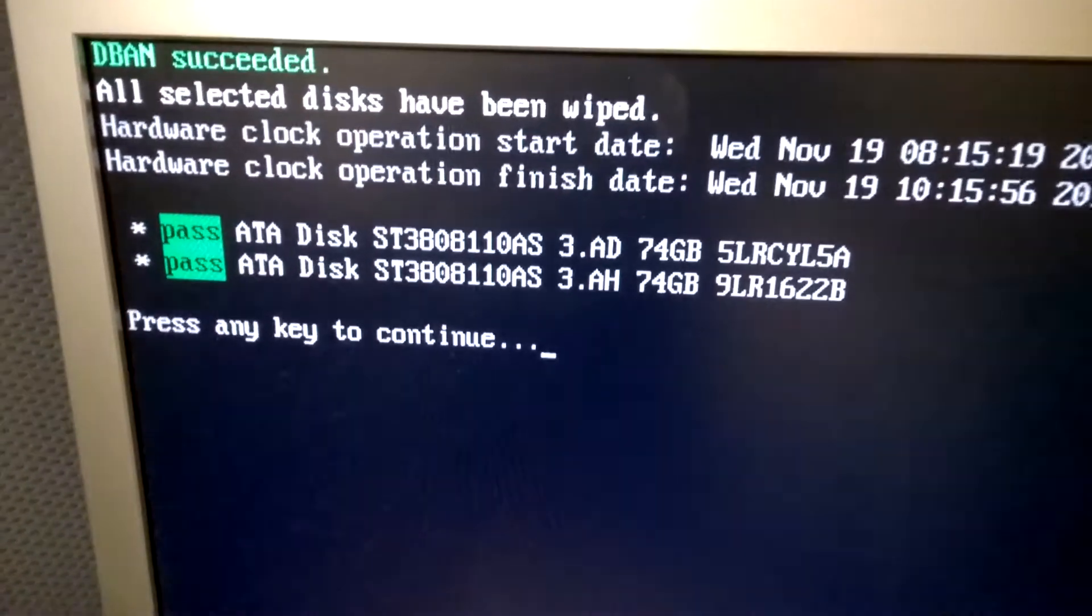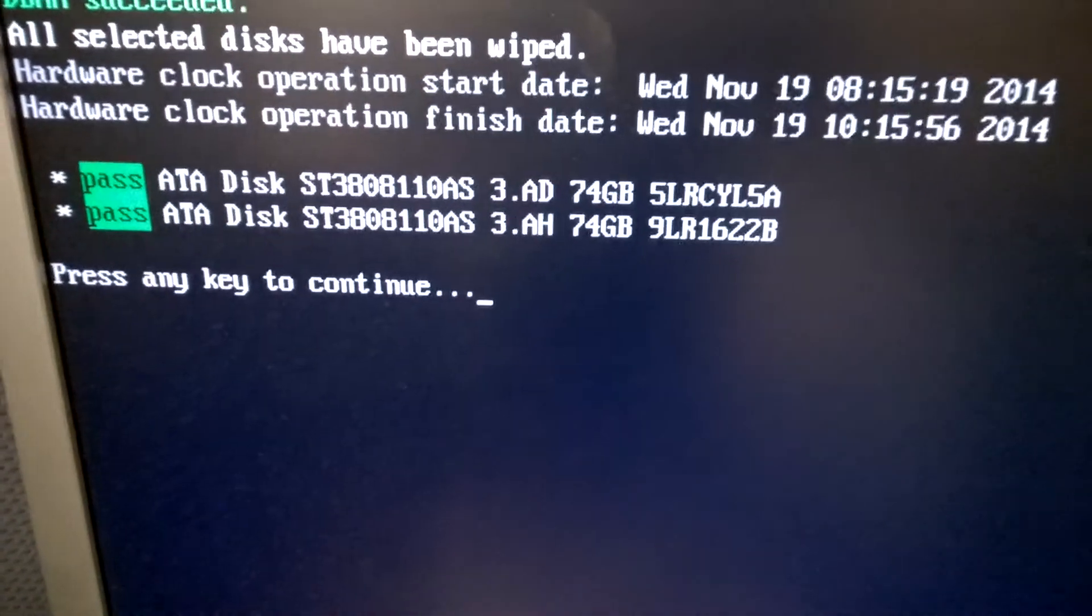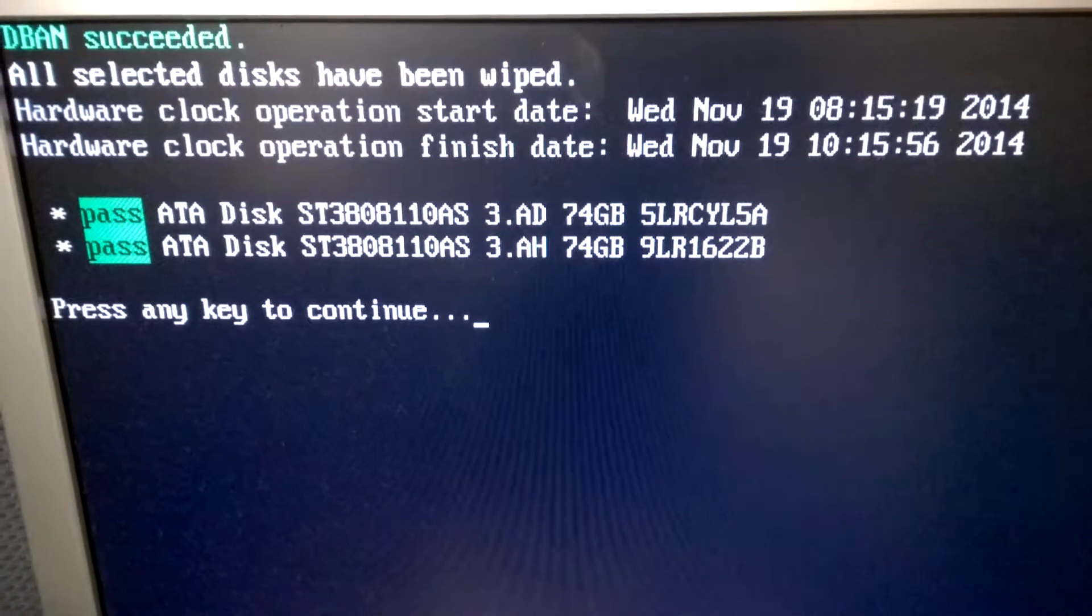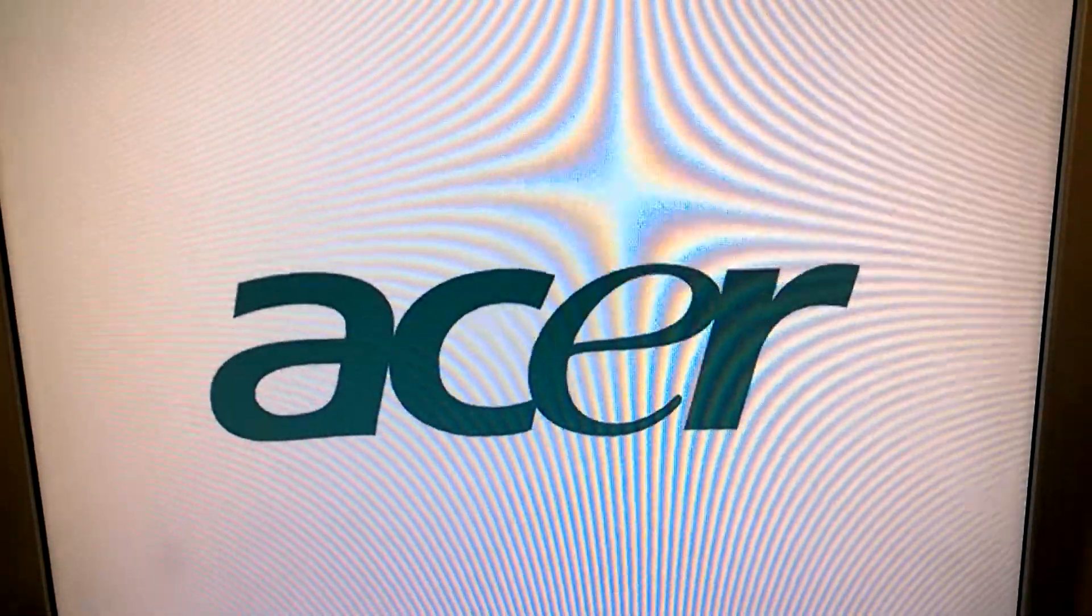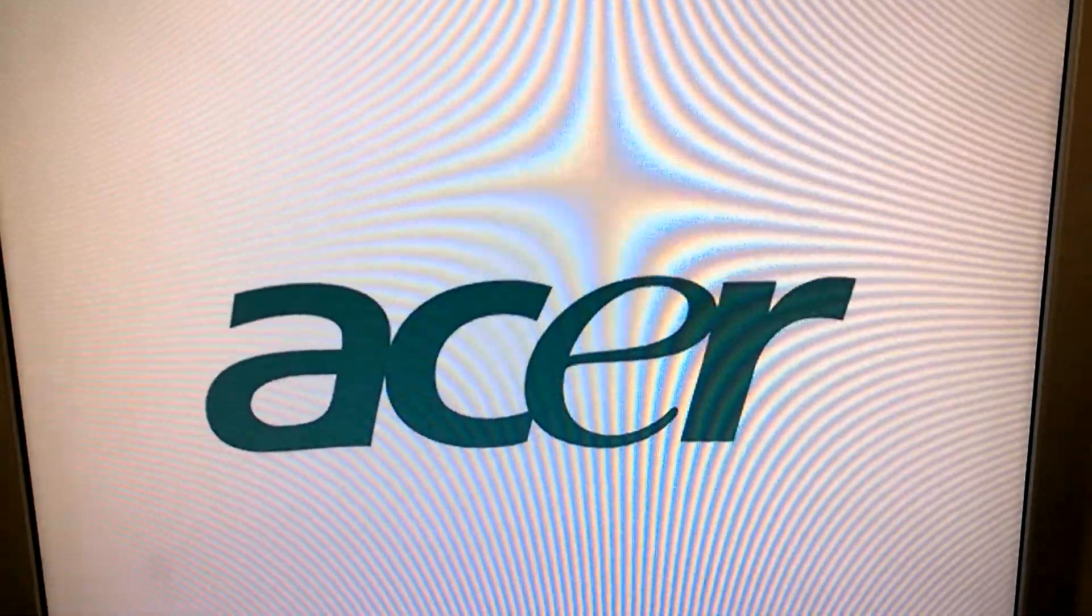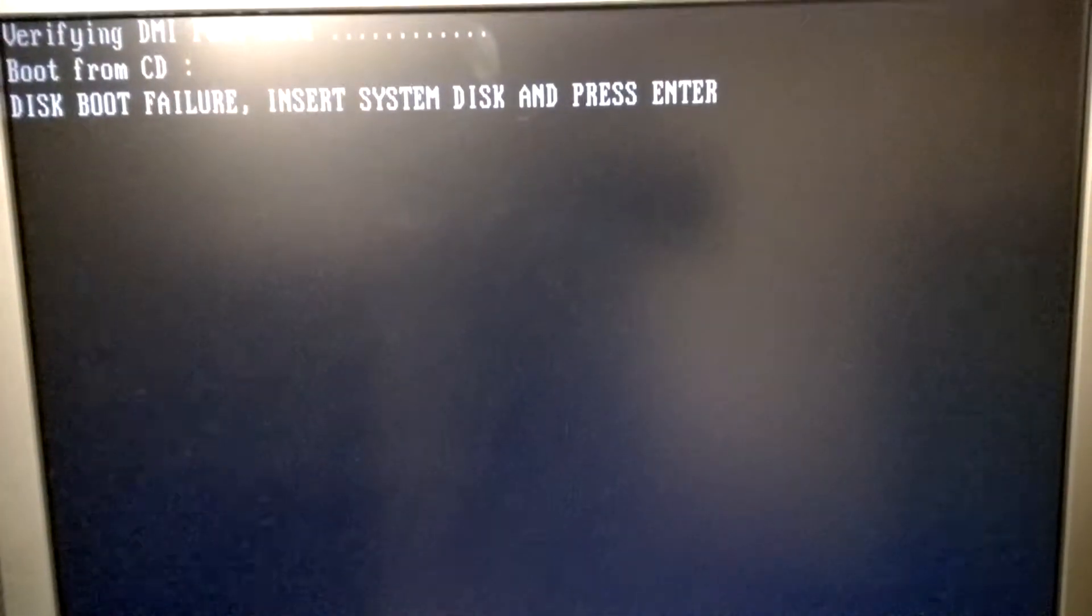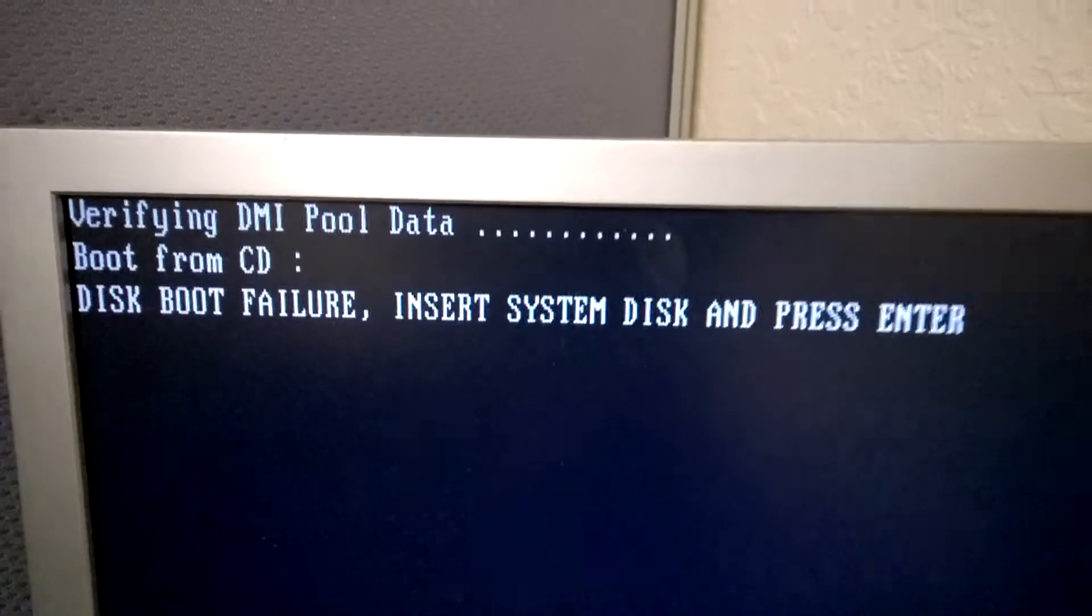If the drive did fail, you may be resorted to having to physically destroy the drive. Now to show you that the drives are completely erased, I went ahead and took out the boot CD and restarted the computer just to see what I would get now. And this is what you'll see.